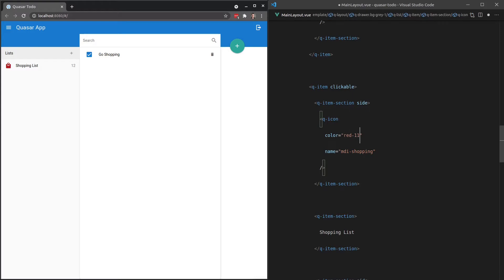But then we have some more variants of red. So if we go 11, 12, 13, and then 14, we actually have a few variations of red, and 15 doesn't exist. So 14 is the limit there.